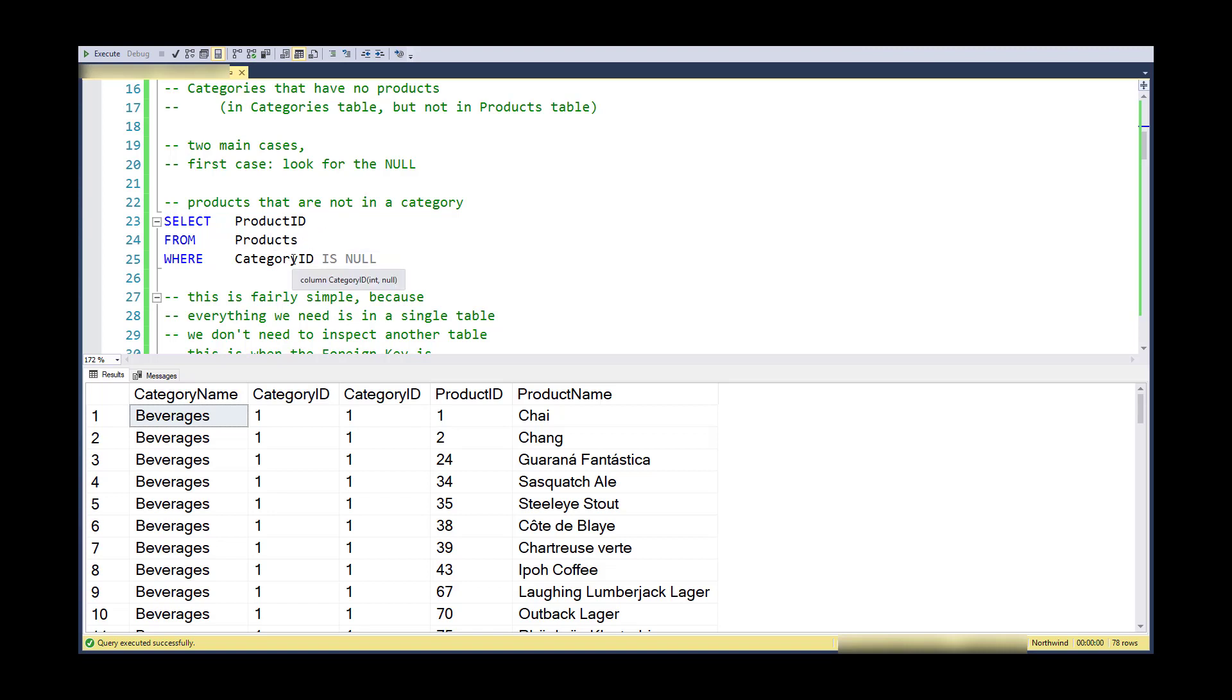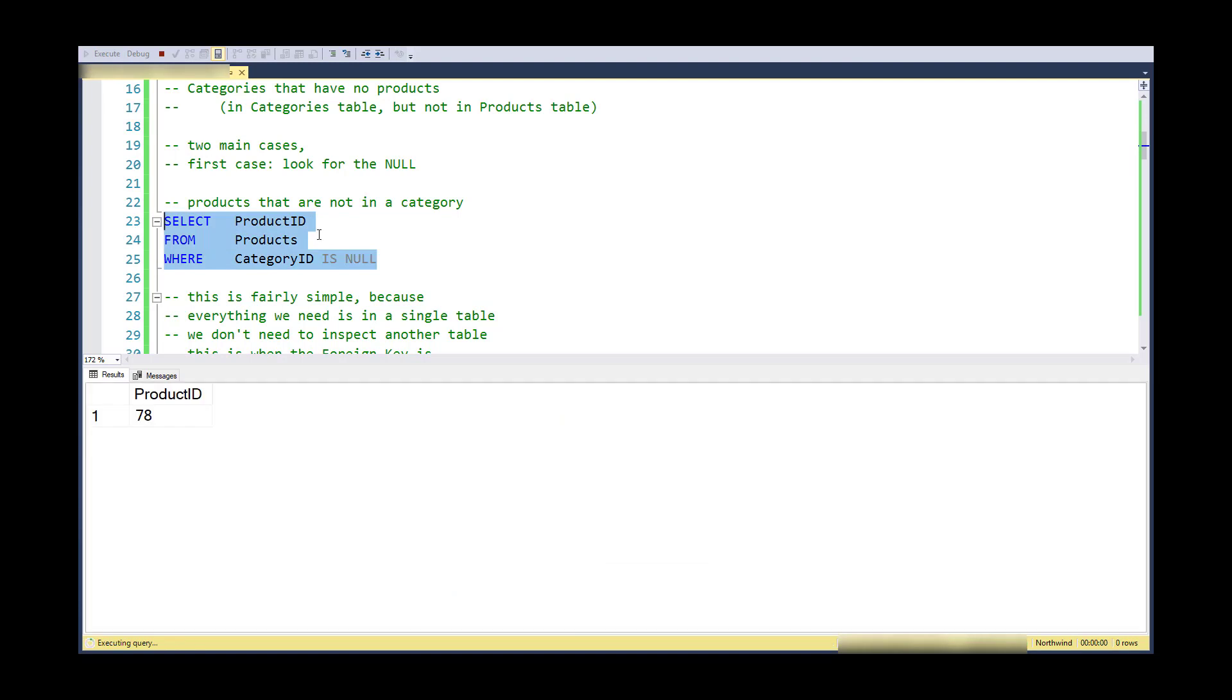I can just look for a product that doesn't have a foreign key, in other words, the foreign key value is null. If it actually had a foreign key value, it would have to be a valid foreign key value, so it wouldn't be unmatched.